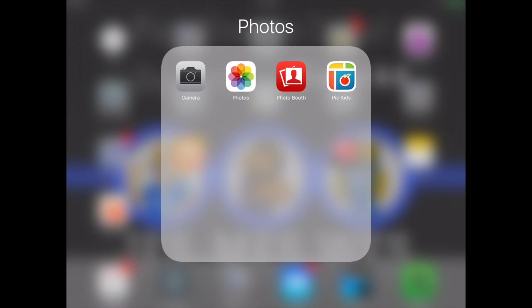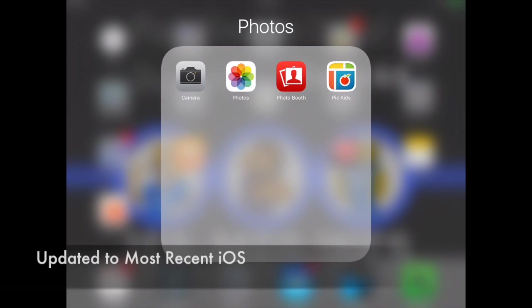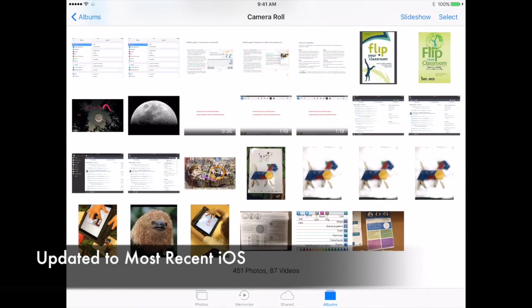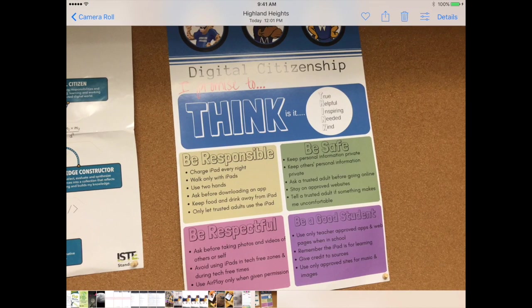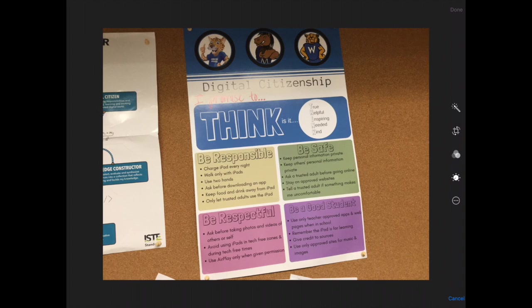In this video I'm going to show you how you can edit and mark up photos right from the Photos area of your iPad. You will have to have your iPad updated to the most recent iOS to make this work. When you open up Photos, select your photo and then in the upper right hand corner, instead of saying edit, there are now three dots and three lines. Press that to open up your editing menu.